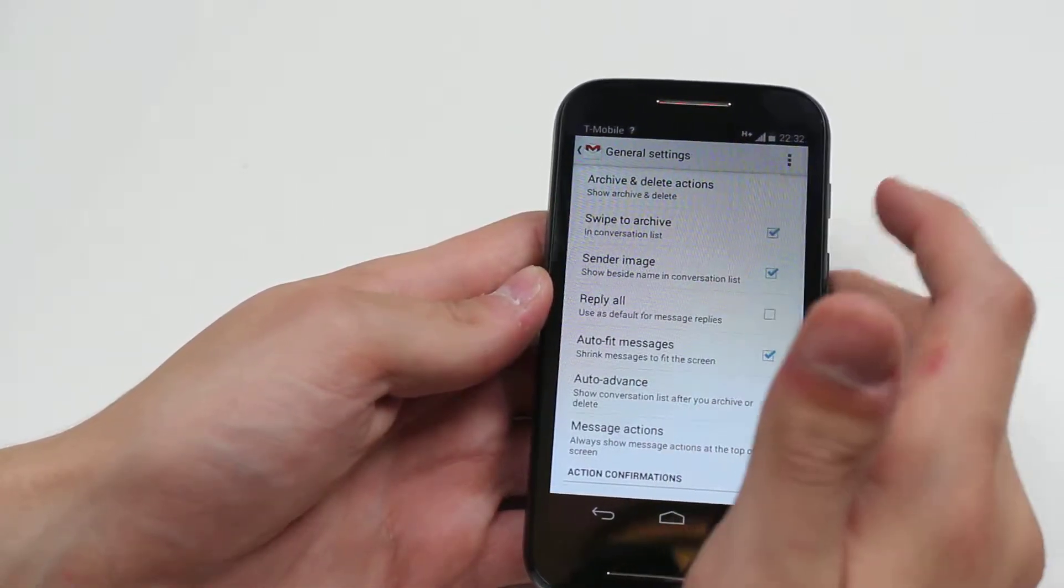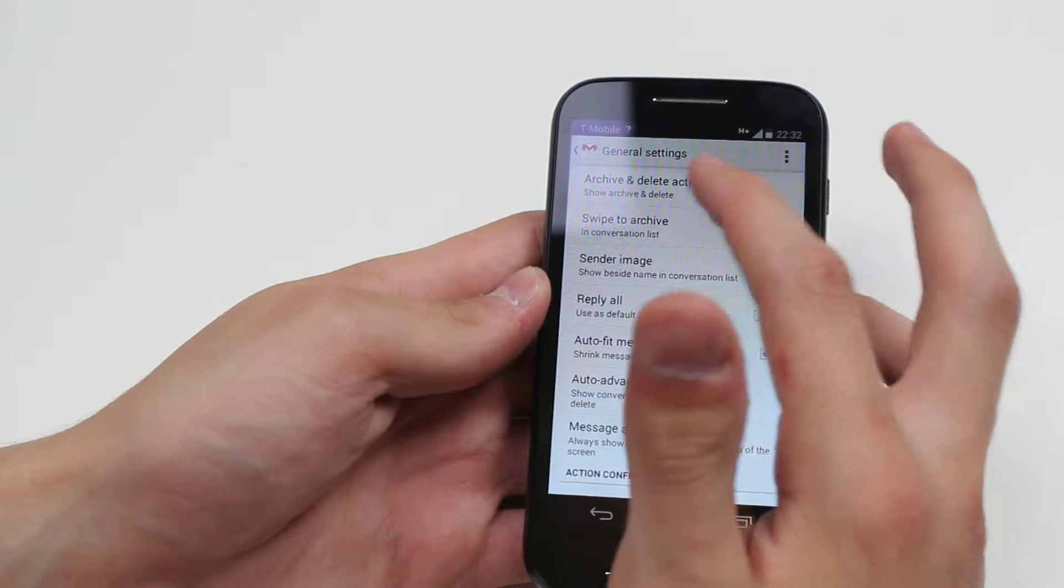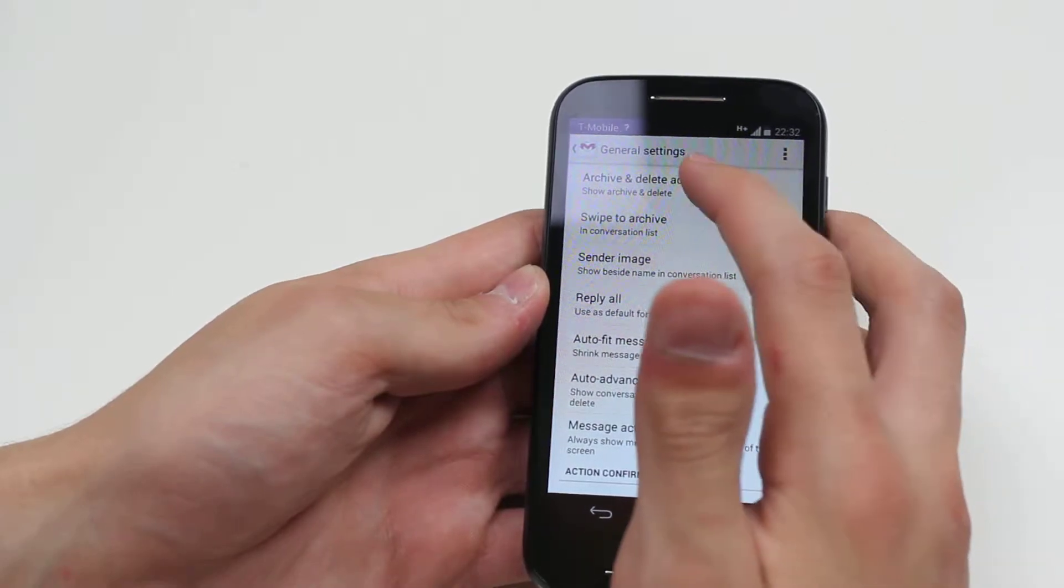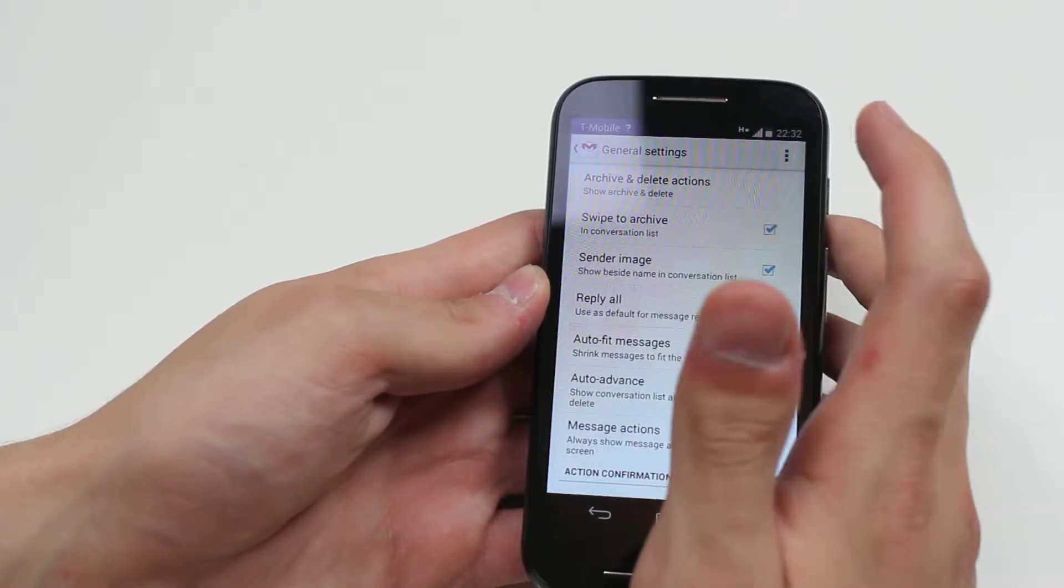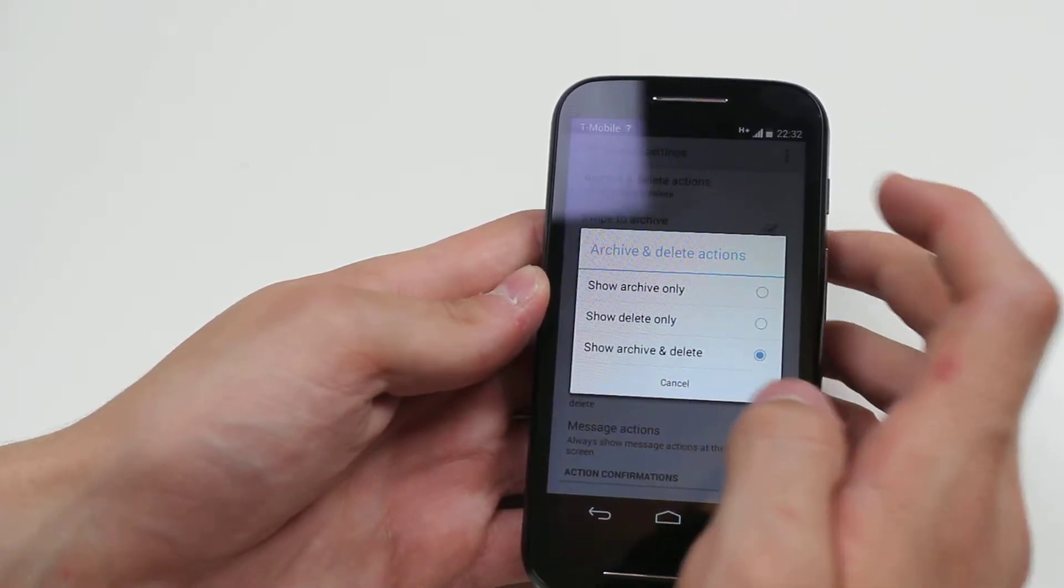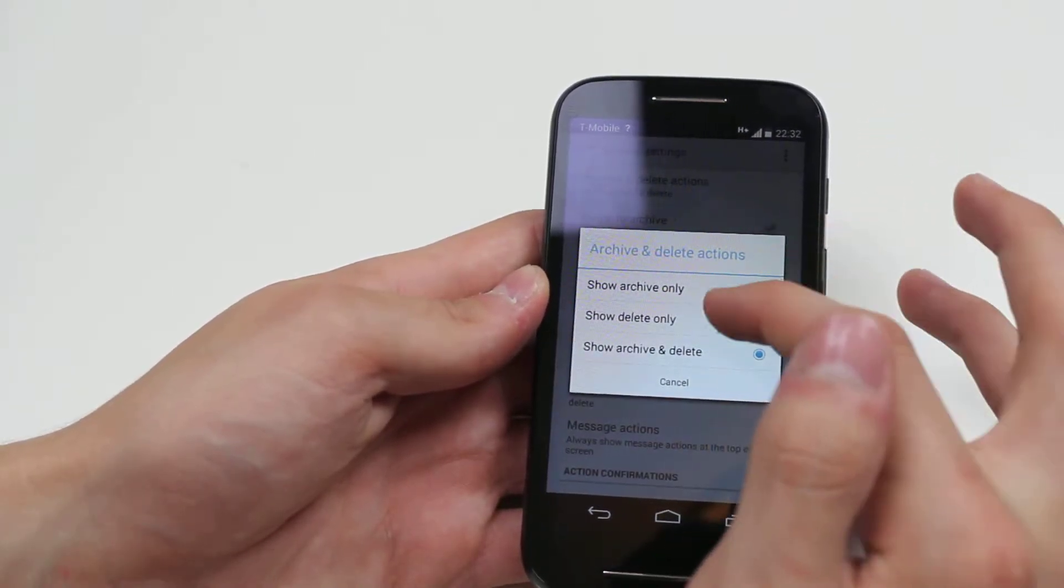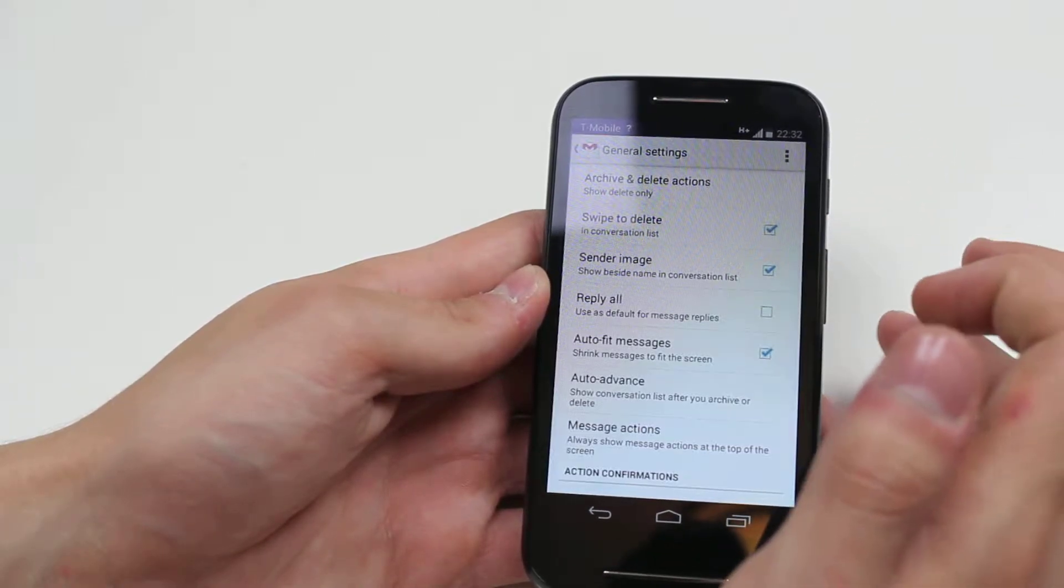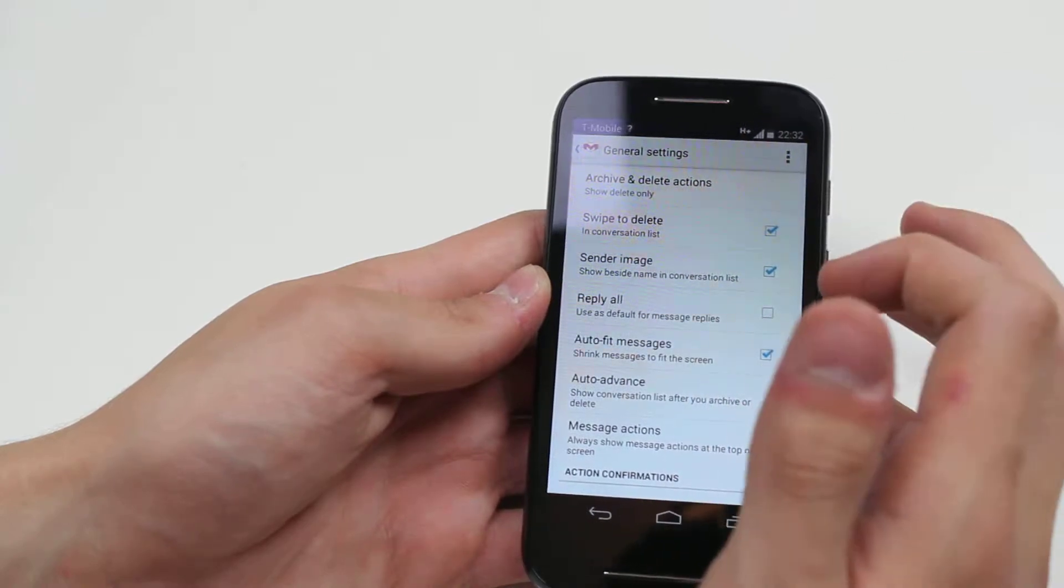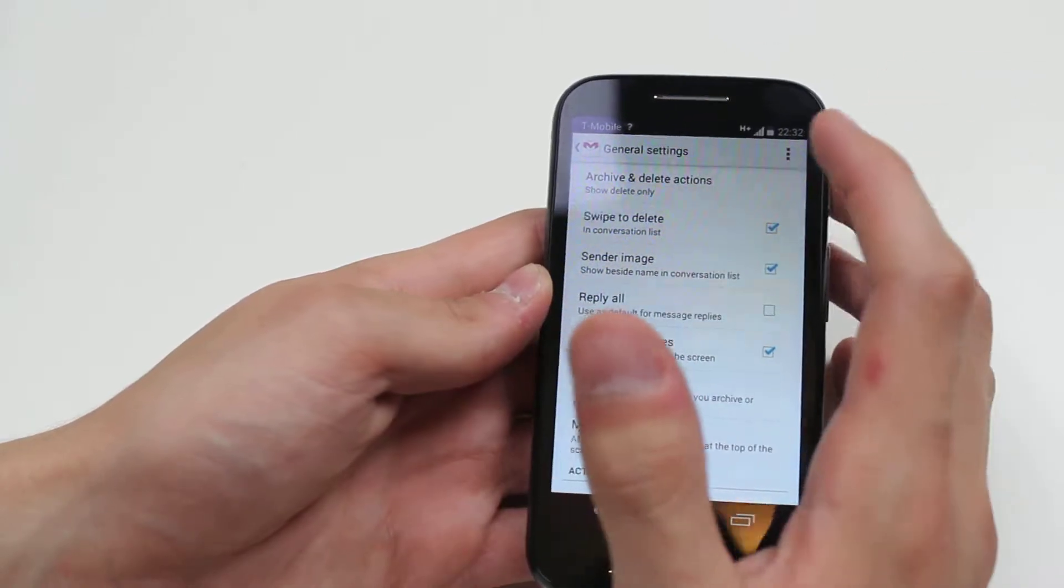We've got a few options. We can choose archive and delete actions - show the archive and delete, or show delete only. I prefer that, so I've changed it to that.